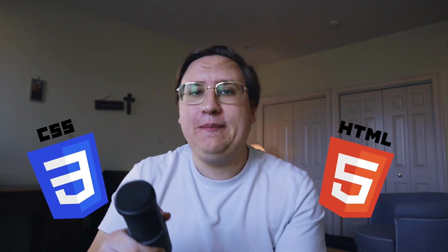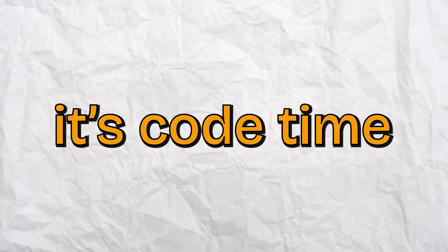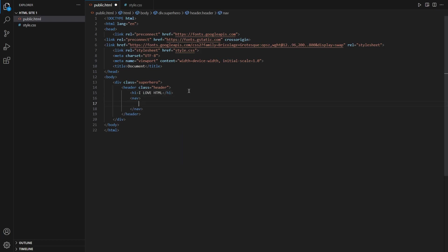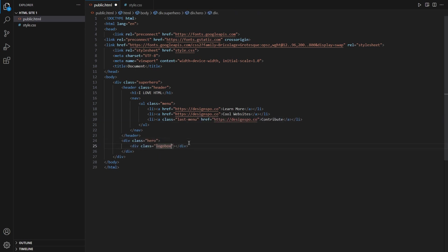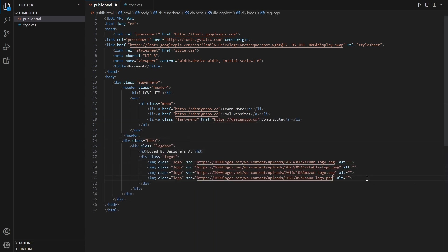Now before we use any no-code tools, let's build our first website with HTML and CSS so we have something to compare them with. I'm just going to build something super basic so you can get a feel for how difficult and how capable certain tools are.